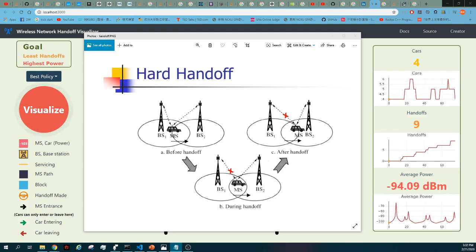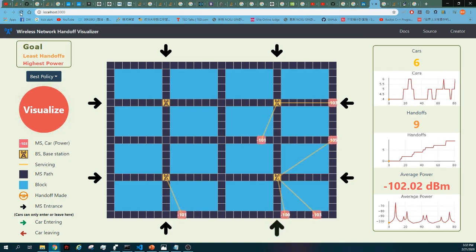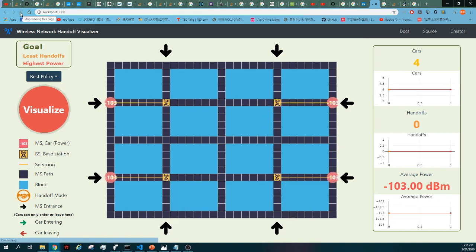Okay, and take a look at my project. Refresh it. Okay, so the red node is the MS or a car, and the yellow node is the base station. The yellow line is showing which base station is servicing the car.